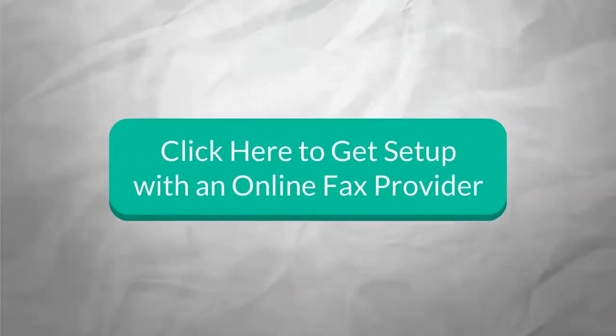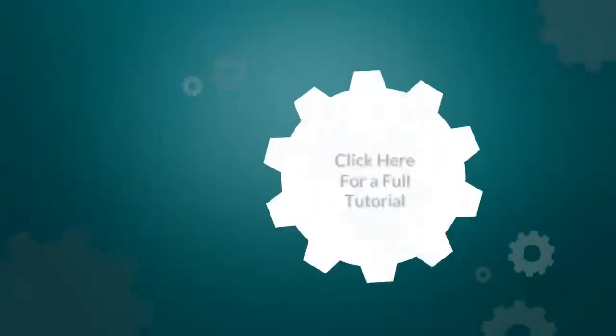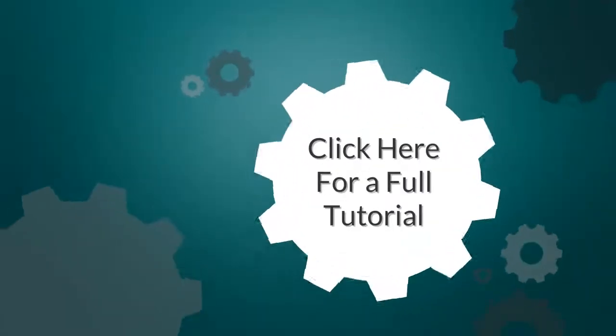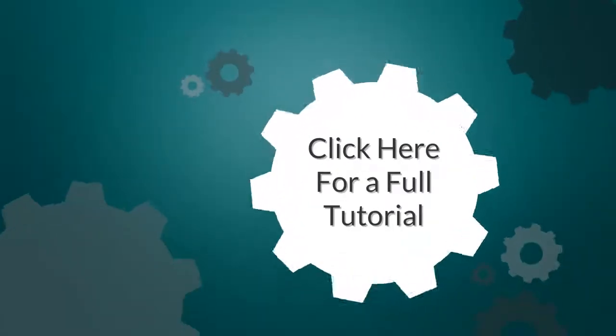If you haven't yet, just click here to get set up with an online fax provider. They have free trials. You can also click here for a full tutorial.